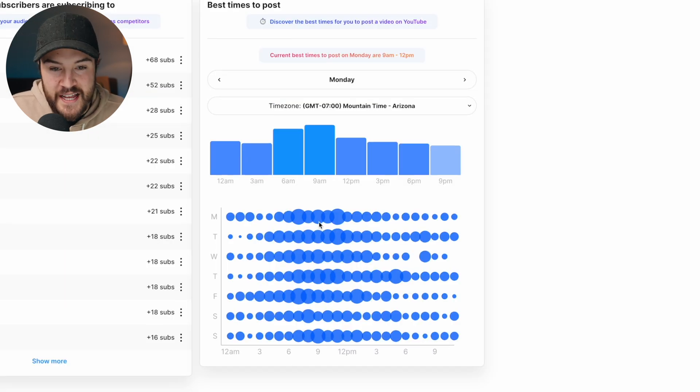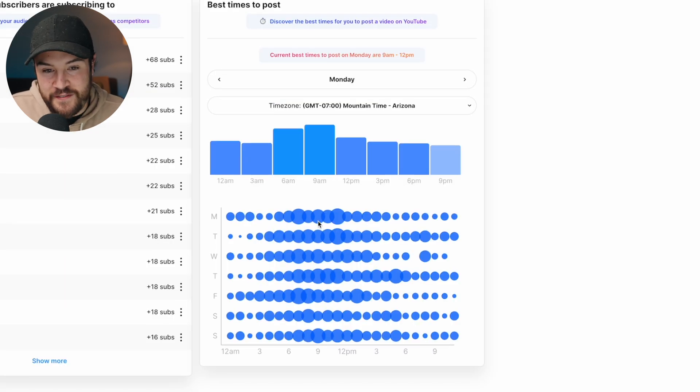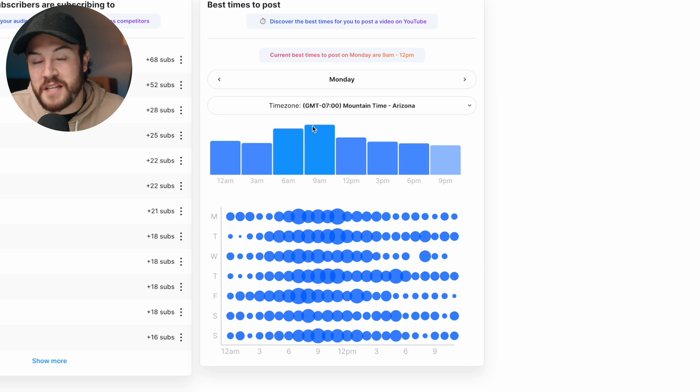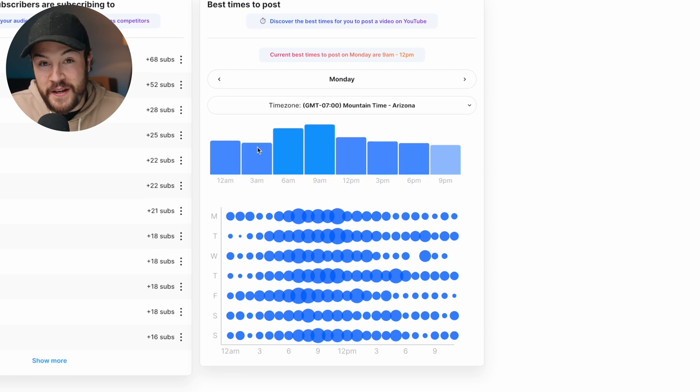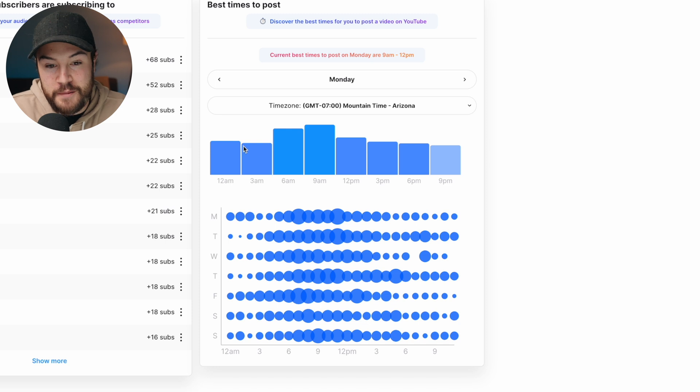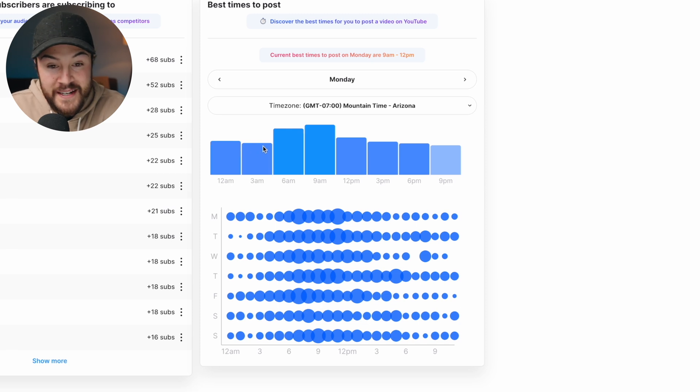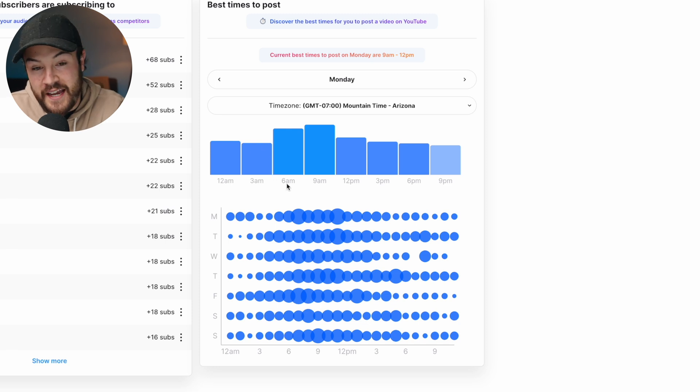Basically, there's two different ways to look at this. First of all, we have these graphs. Of course, the highest is when the most amount of people are going to be online on YouTube, depending on your subscribers. So for us, most of our people on Monday are gonna be online around 9 a.m.